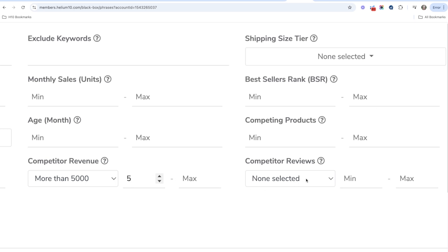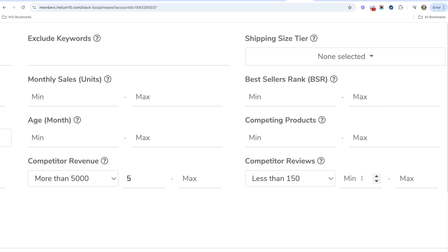And then the next thing is reviews. So I want to see at least a minimum of let's say six competitors or even five, whatever you want to do, that have in the top 10 search results less than 150 reviews.